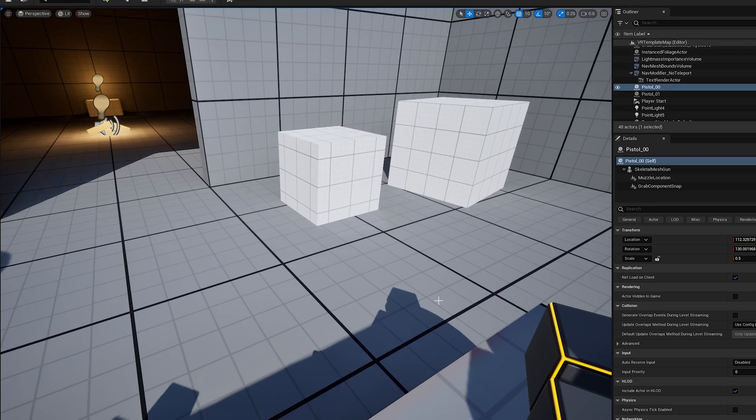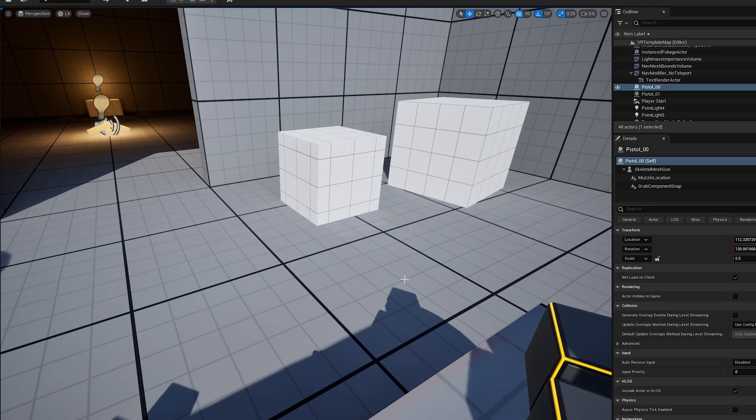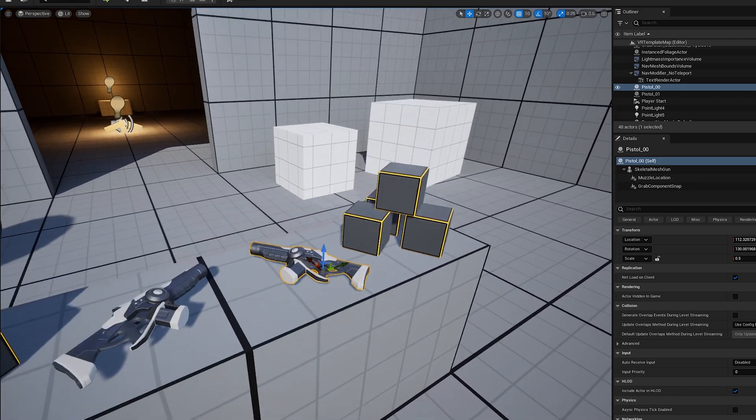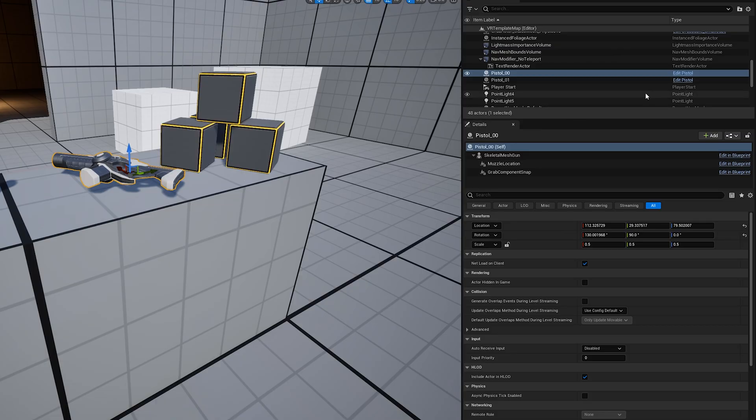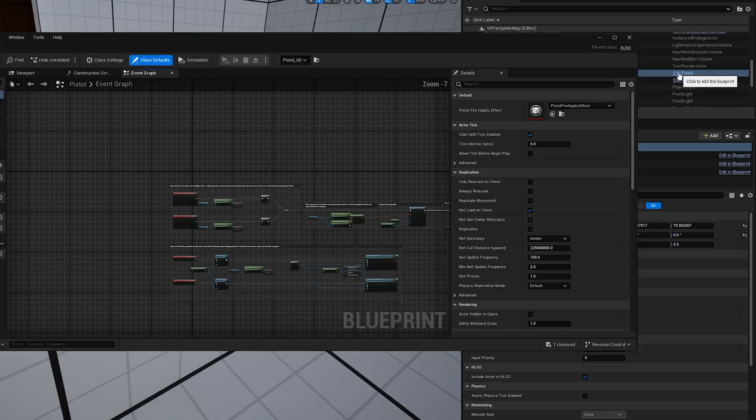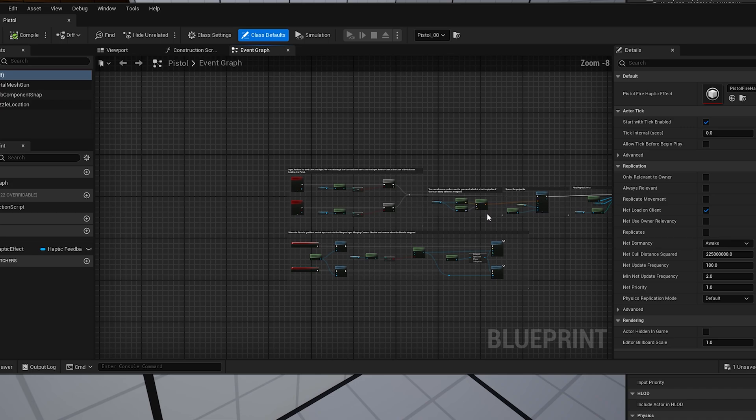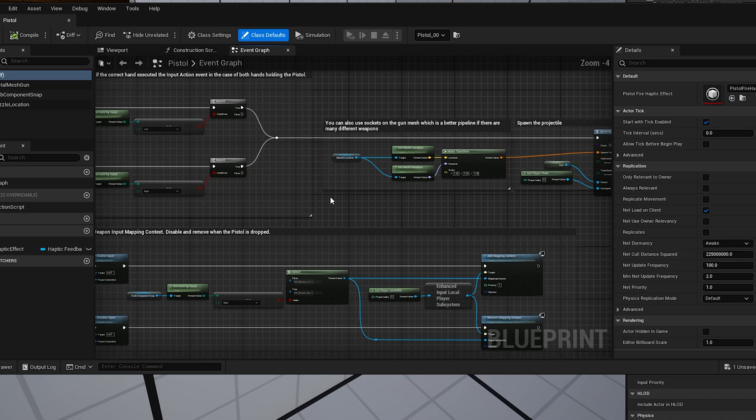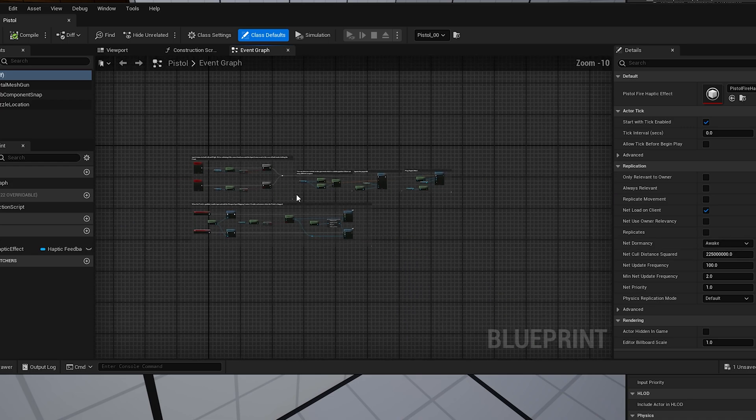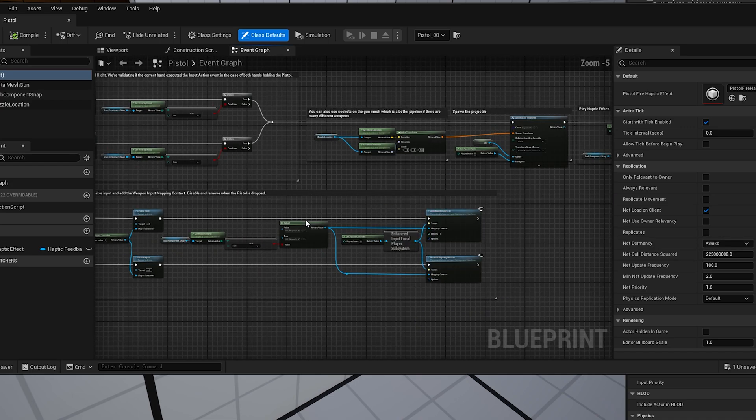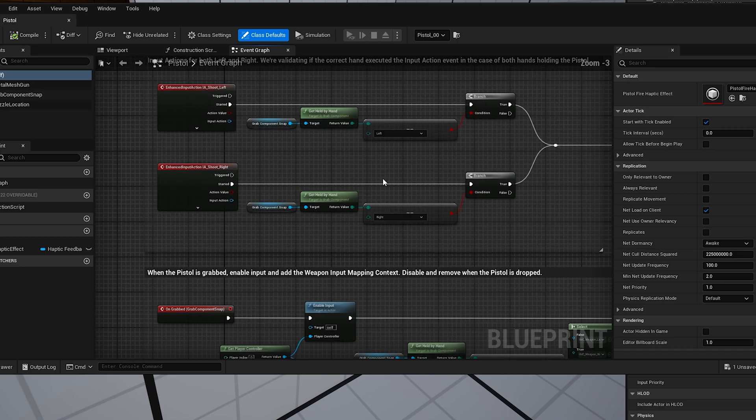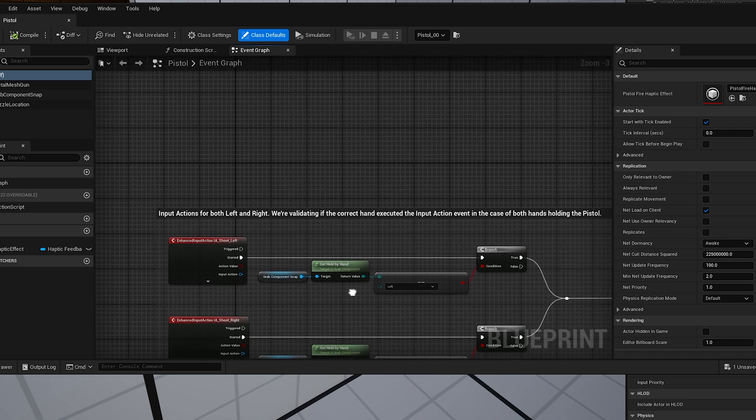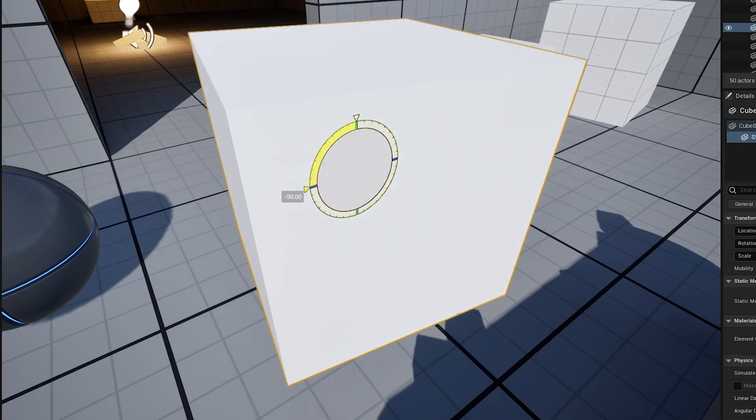This starting off VR template is pretty nice, we got a gun here. Now I wonder how this gun works, I'm going to try hitting edit blueprint. I have no idea what I'm looking at, I mean I know it is visual scripting, I've just never really done visual scripting outside of shader graph, so I'll be able to figure this out I think.